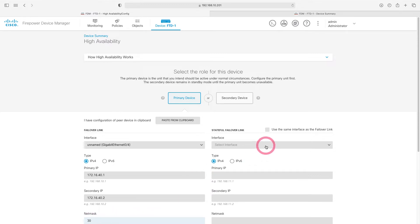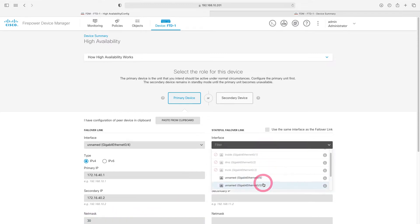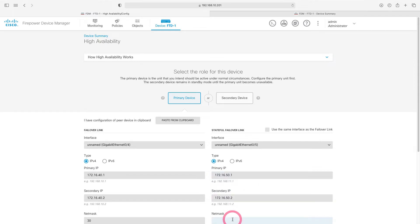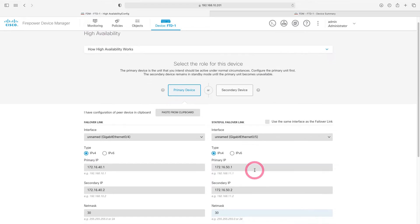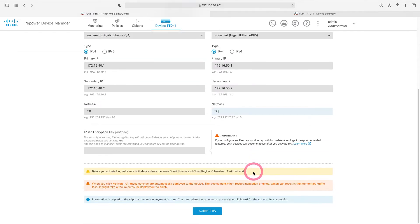Let's also set our stateful link. We'll choose GigabitEthernet 05 for this. Here we will use IPs 172.16.50.1 and 172.16.50.2, with a 30-bit net mask. After making our settings, we need to activate it below. Let's activate the High Availability feature here.